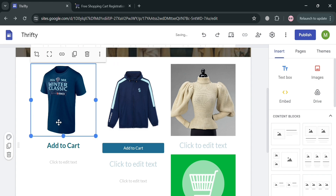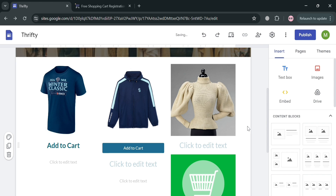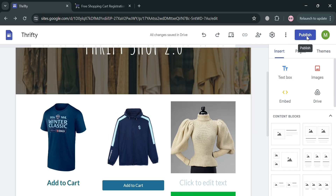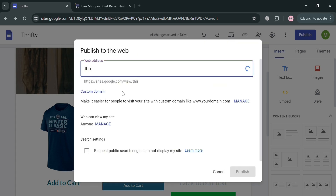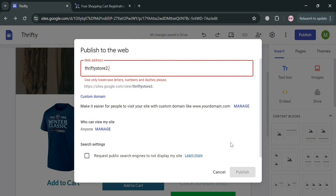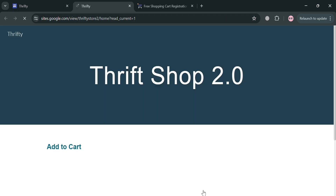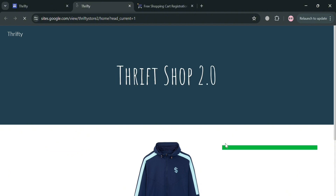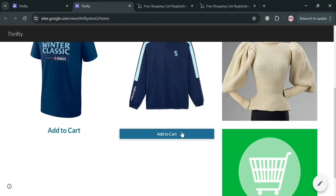Inserting a link is not only limited to a button or text, but also to an image. So if a customer tries to click on a specific product image, the item will automatically be added to their cart. Now that you are done customizing the website, click the Publish button on the top right corner. You can enter your preferred web address there, then click the Publish button to save and publish the website. To view the published site, click the View button and it will show how your website looks to customers.